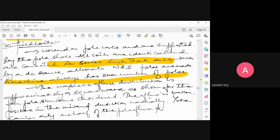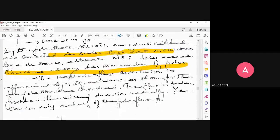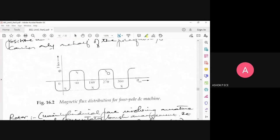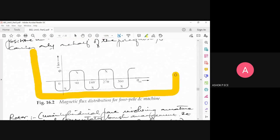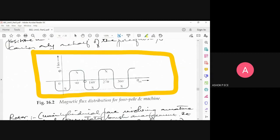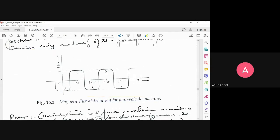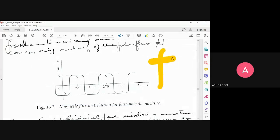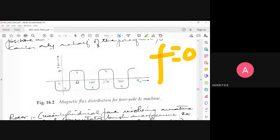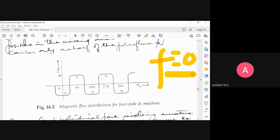By passing the appropriate current and using a proper series connection, alternate north and south poles are created. For a four-pole machine, one pole is north pole for one half-cycle and south pole for the other. But remember, this is a DC machine — in DC the frequency is zero. In AC, for one half-cycle a pole is north, for the other half-cycle it is south automatically. But in a DC machine, how do we achieve alternating north and south poles without an AC supply?